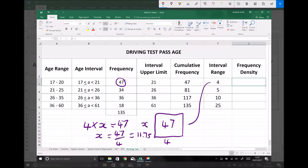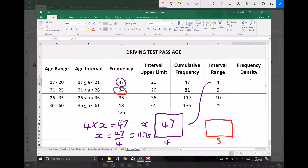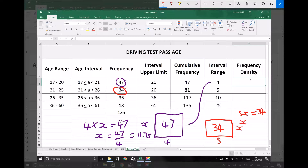For the second group, we have an interval range of 5, or a width of 5, and the frequency of that group is 34. So the area of that bar needs to be 34. We call the height x — the frequency density — and get 5x equals 34, meaning x is 34 divided by 5, which is 6.8.